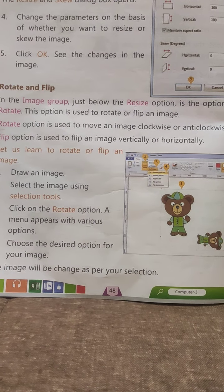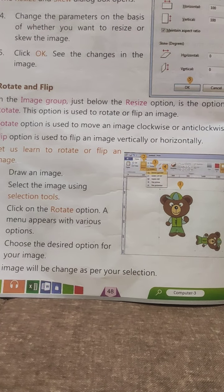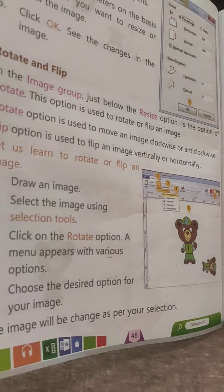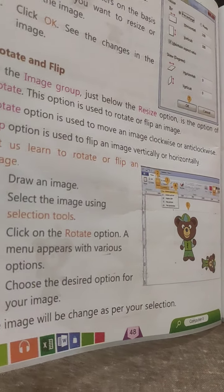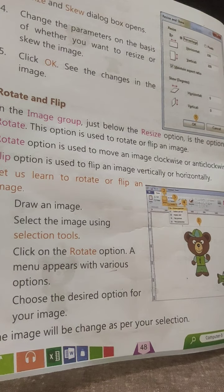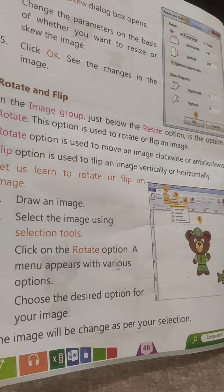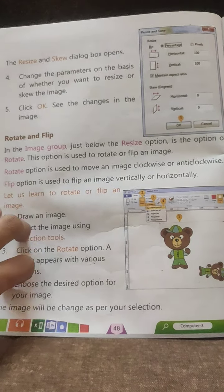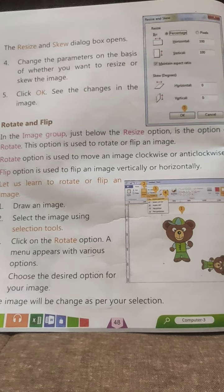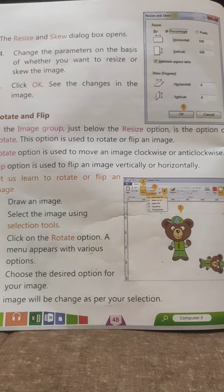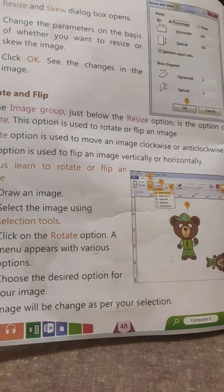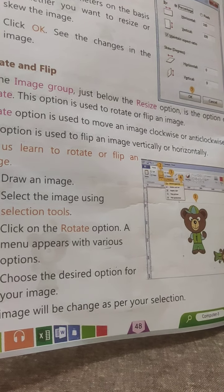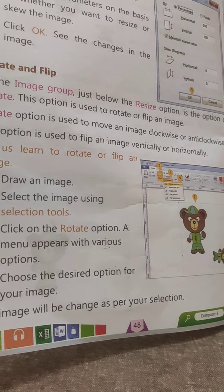When you click on the Resize option, the Resize dialog box will appear. According to that, you have to resize or skew the image by changing the parameters. If you want to increase the size of the image, change the parameters, then click OK, and you will see the changes in the image.